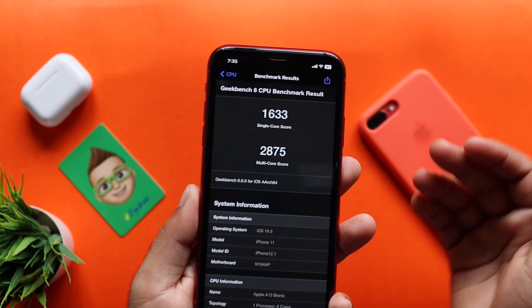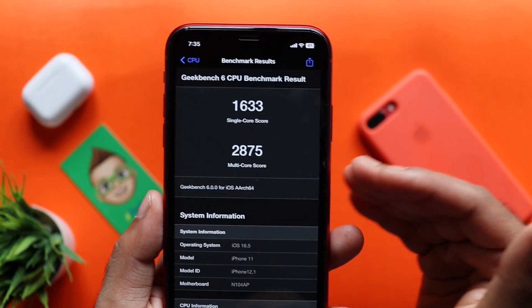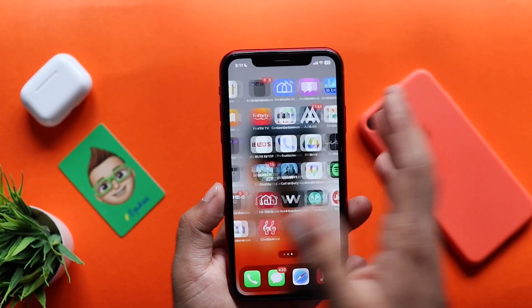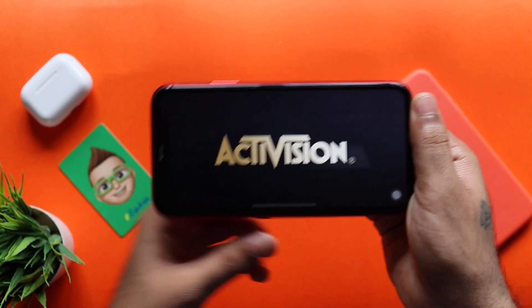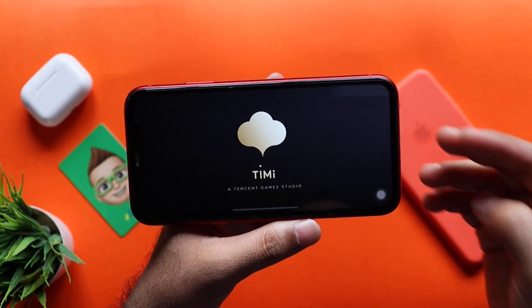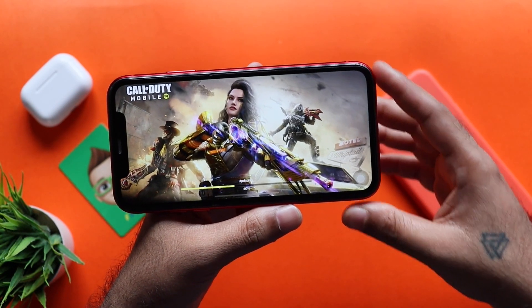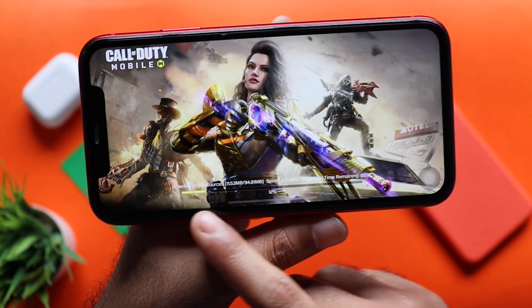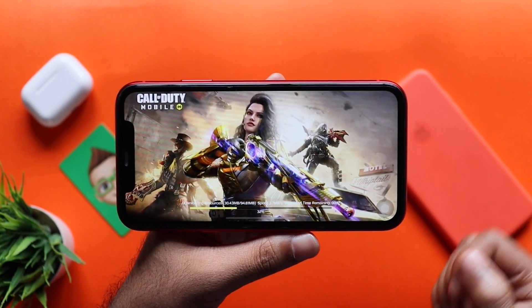We have the results from Geekbench: single core 1633 and multi-core 2875 — a decent performance. I have to wait for the game to load, and pretty much for loading and processing on the device. The download time also depends on the Wi-Fi.